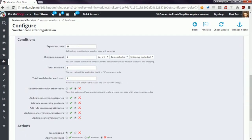Another option, uncombinable with other codes, allows you to define if you want to allow this cart rule to be used together with another voucher code.